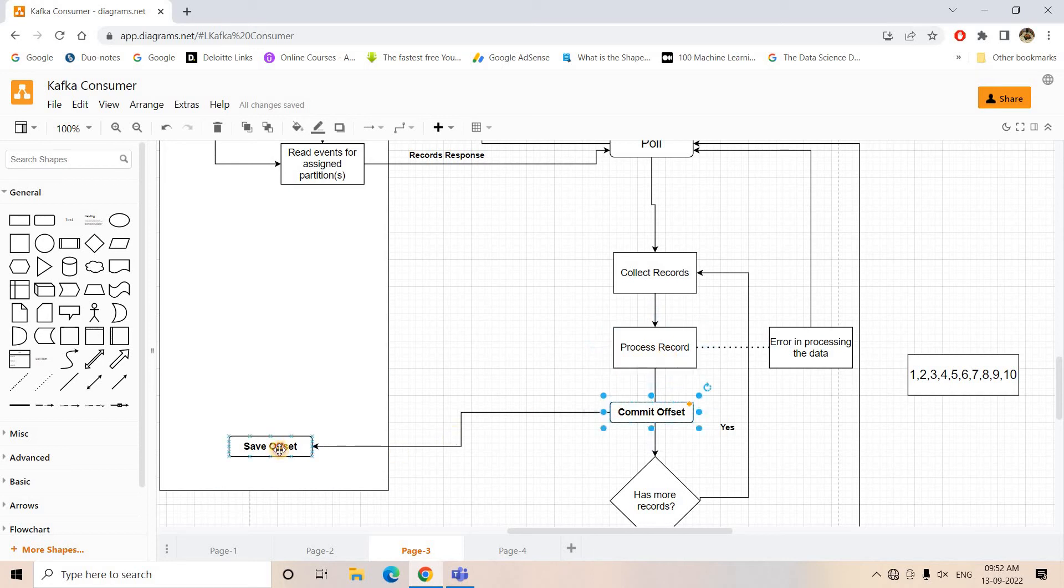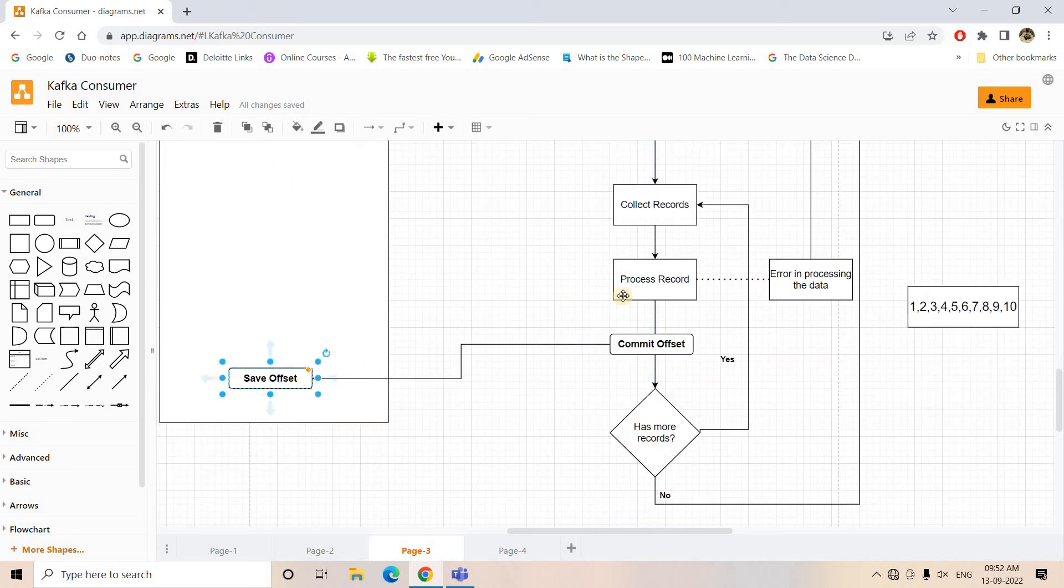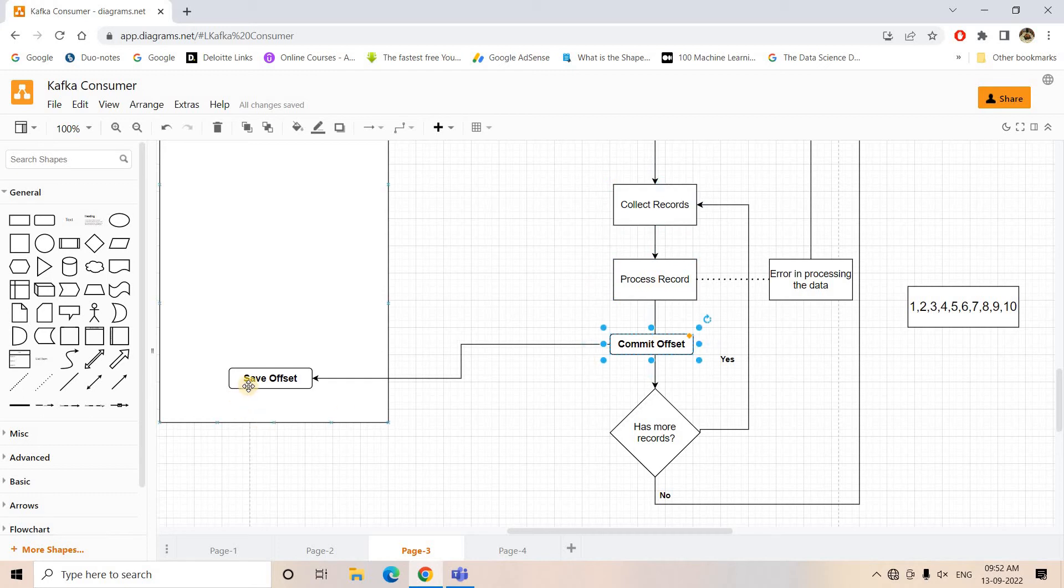To avoid that, what we will do is as soon as any message is processed properly, we will commit that offset. That's what is depicted here. You can see collect records - suppose I am having 10 records, I am processing one by one, and then I am immediately committing them as soon as the process is successful.